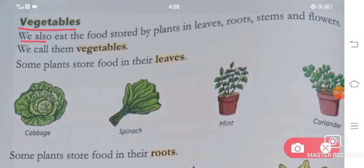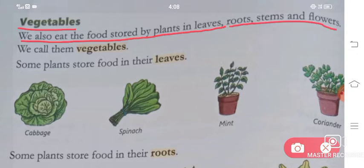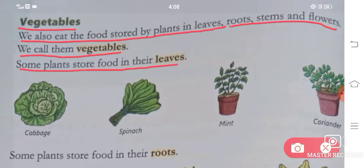Next are vegetables. We also eat the food stored by plants in leaves, roots, stems, and flowers. We call them vegetables. Some plants store food in their leaves, like cabbage, spinach, mint, and coriander.